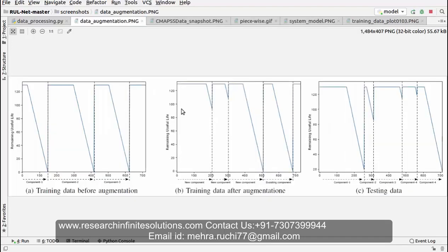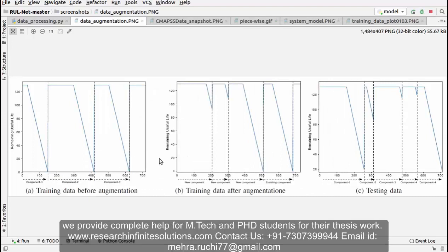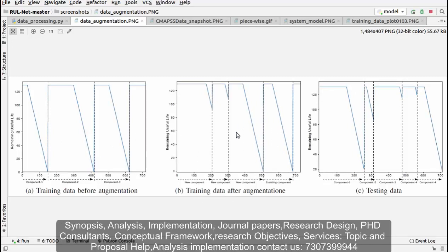This is the graph of data augmentation. This one is for training data before augmentation, this is the training data after augmentation. You can see the difference between the graphs, and this one is the testing data.